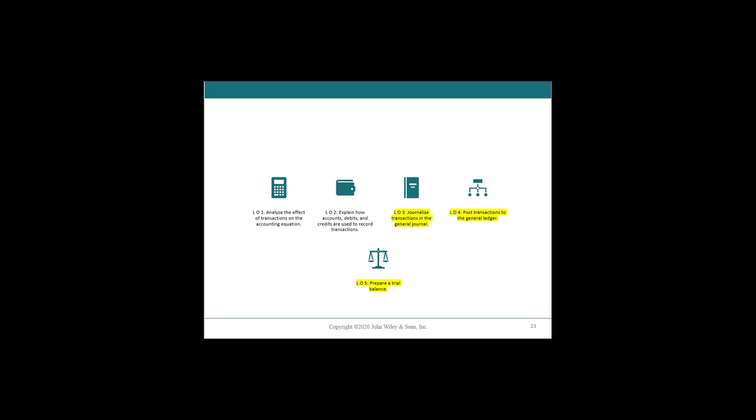Welcome back to the last video in chapter three. We are going to be covering, focusing really on the last learning objective, preparing the trial balance from all these steps that we've done with a few quick tiebacks to our journalization and posting. So that's why it's still these three learning objectives with a heavy focus on this fifth one.